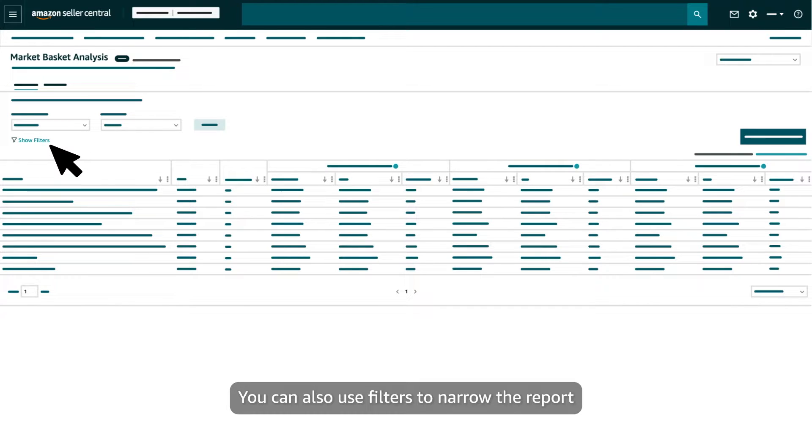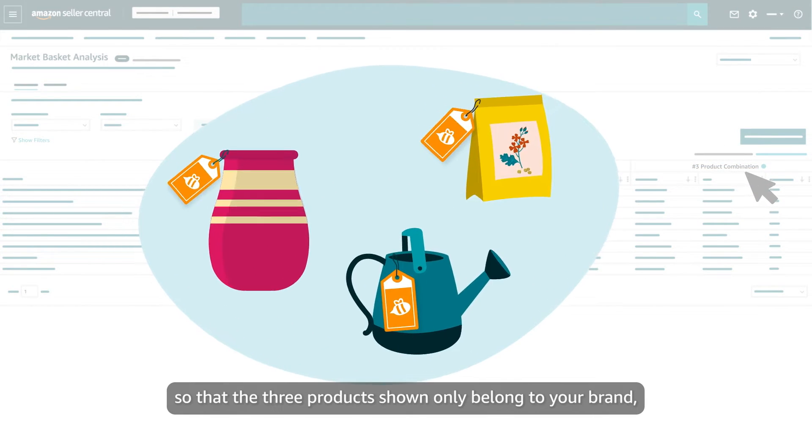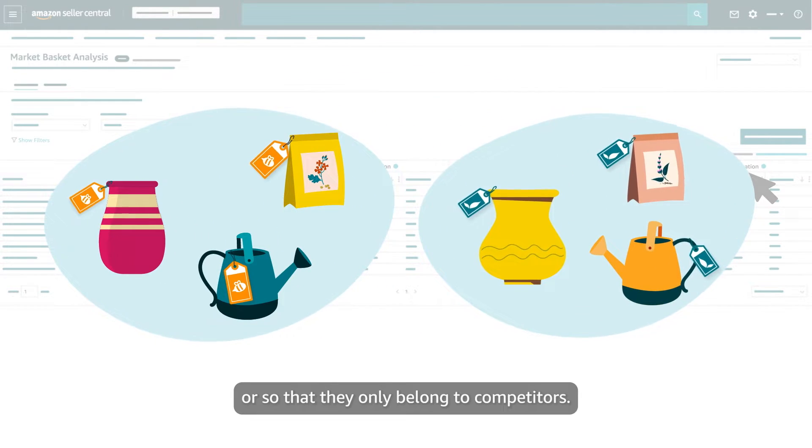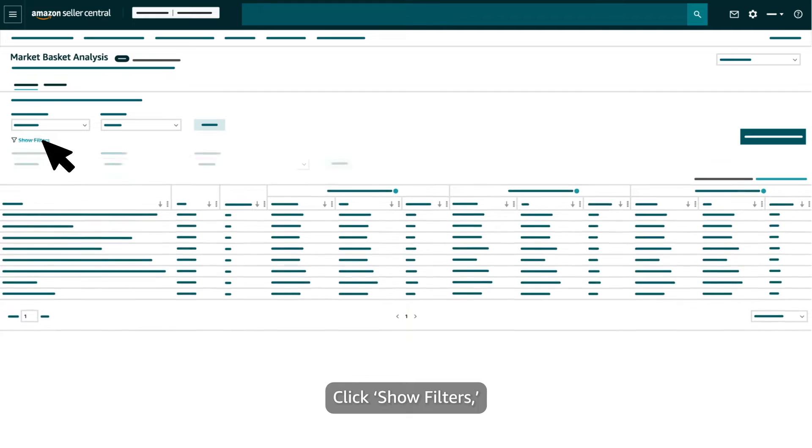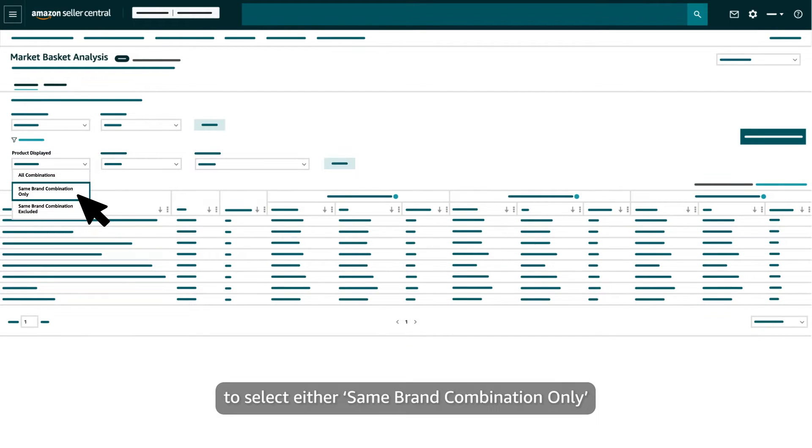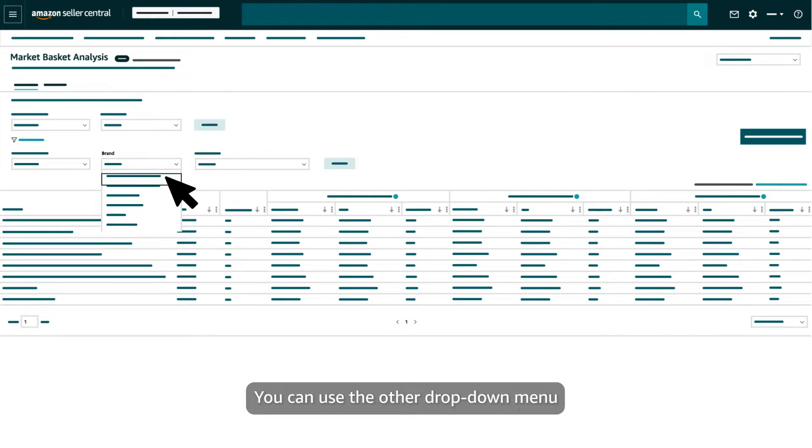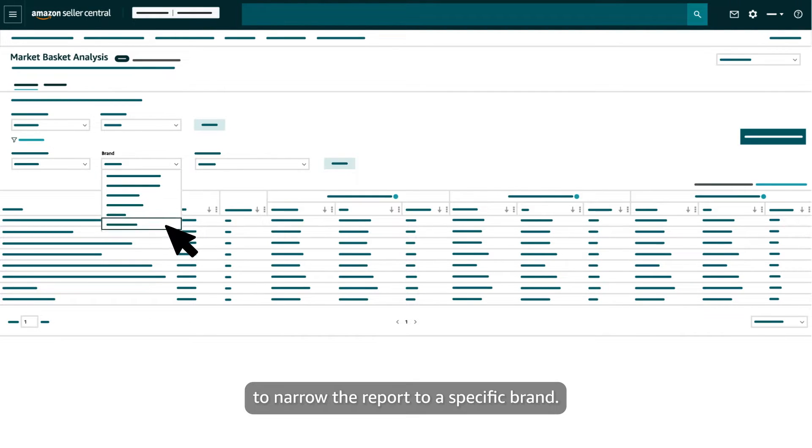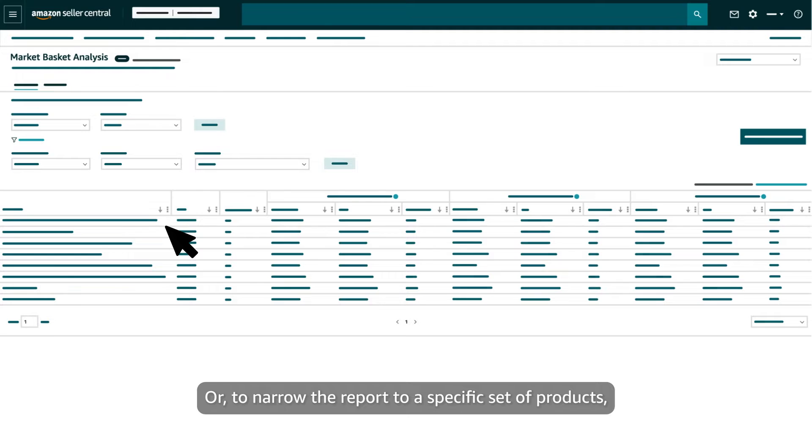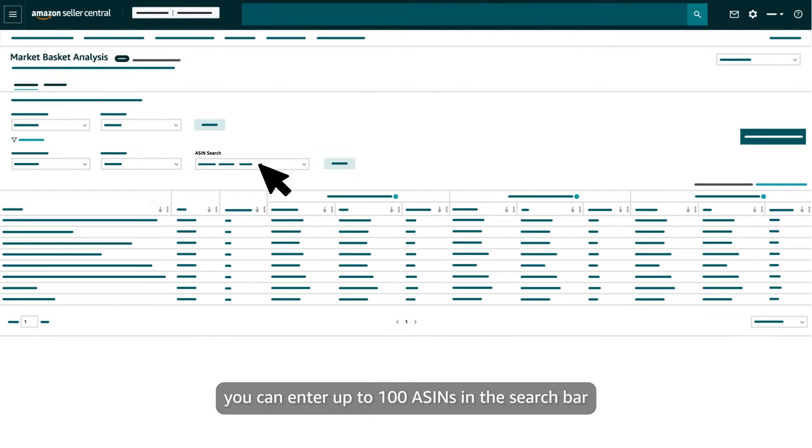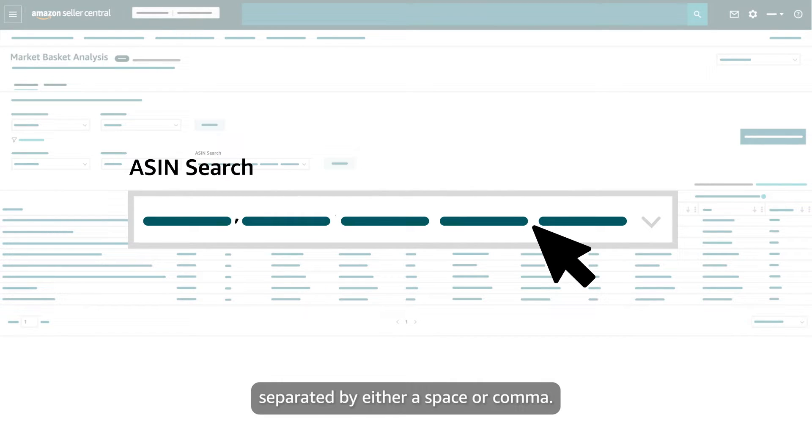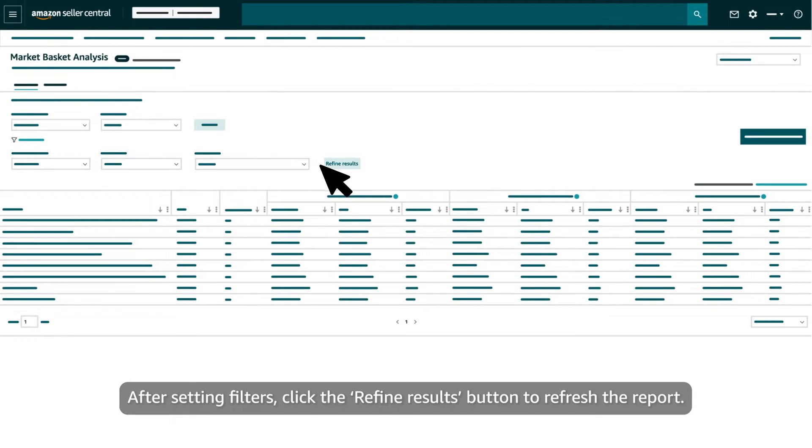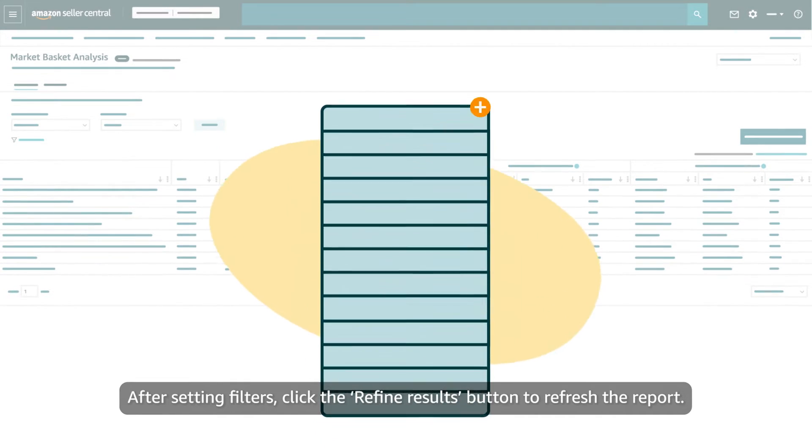You can also use filters to narrow the report so that the three products shown only belong to your brand, or so that they only belong to competitors. Click Show Filters, then use the first drop-down menu to select either Same Brand Combination Only or Same Brand Combination Excluded. You can use the other drop-down menu to narrow the report to a specific brand, or to narrow the report to a specific set of products. You can enter up to 100 ASINs in the search bar, separated by either a space or comma. After setting filters, click the Refine Results button to refresh the report.